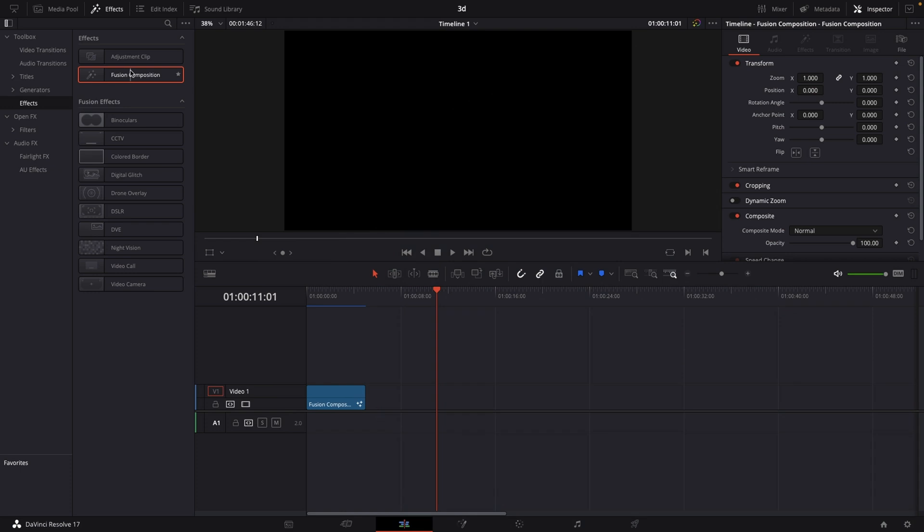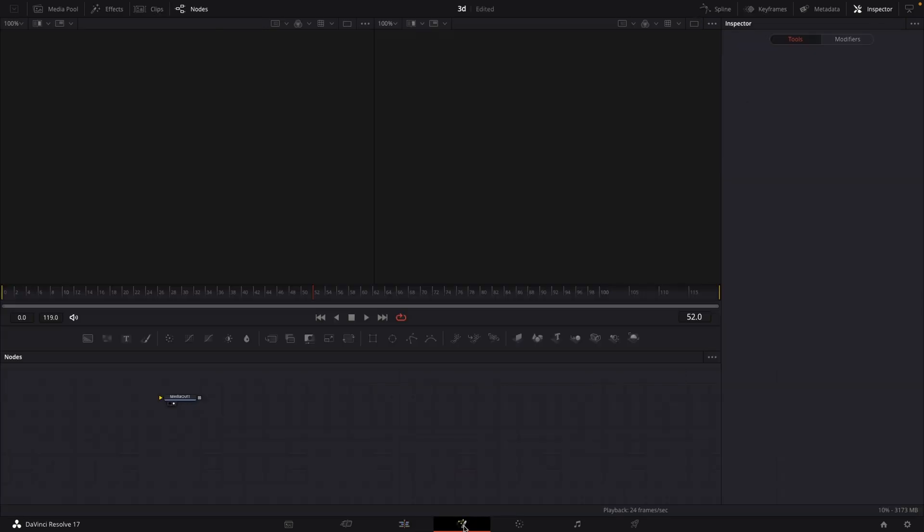Let's bring our basic 3D text to another level using lights in Fusion. The first step is go to your effects library, go to effects and drag a new Fusion composition onto your timeline. With your playhead over that Fusion composition, you can then hop into the Fusion page.